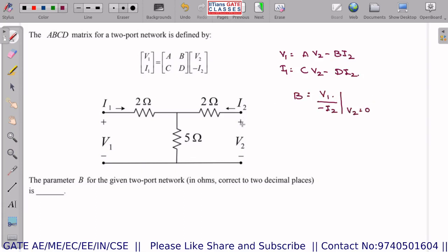Put V2 = 0, which means the output port is short-circuited. I need the ratio V1 / (−I2). Looking at the circuit, the current through this branch is I1 + I2.